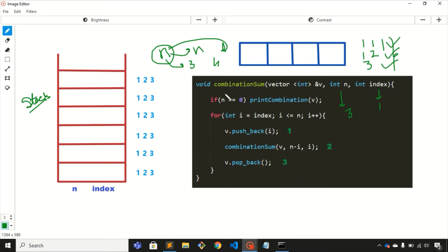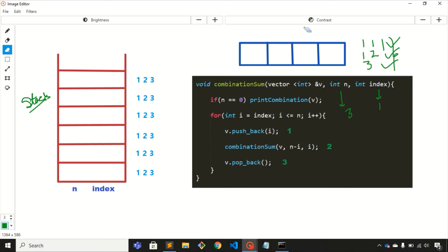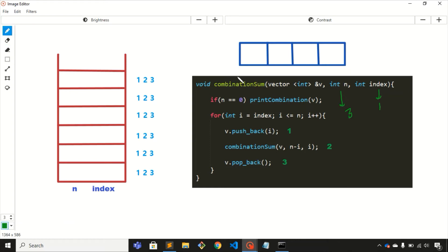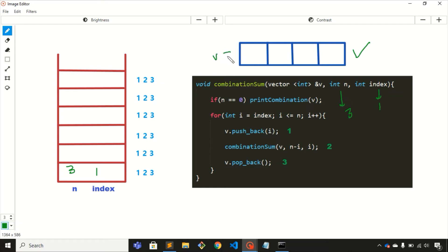We call this function from main, passing all three parameters. The initial value of n is 3 and the initial value of index is 1. Once inside the function, if the value of n is 0 we print the combination — we print whatever is in the vector. Since n is 3, we skip the base case and enter the for loop.